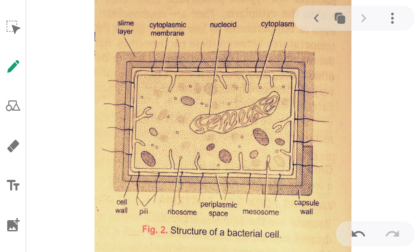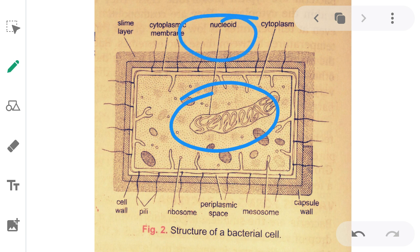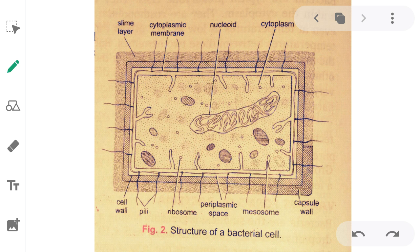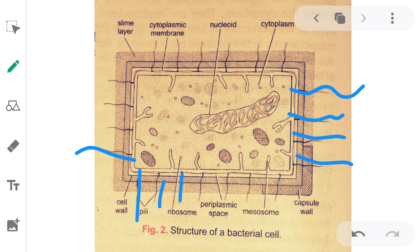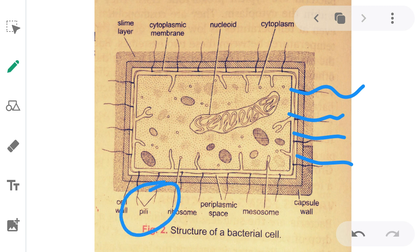This last slide shows the structure of the bacterial cell. You can see the nucleoid — not called nucleus because it has no definite shape. There is cytoplasm — the liquid inside the cell. There is a cytoplasmic membrane and a cell wall. The structures on the outside are called pili, which are used during conjugation for attachment to surfaces and cell-to-cell contact.